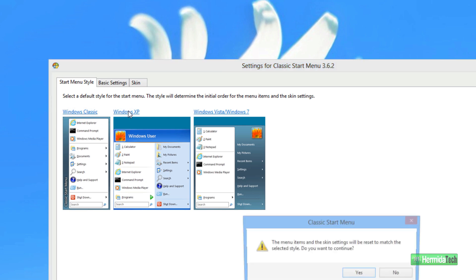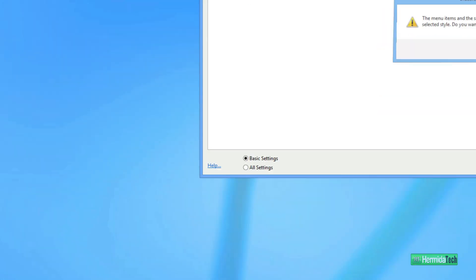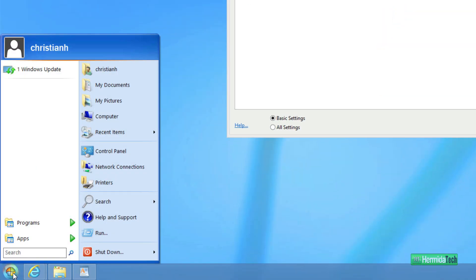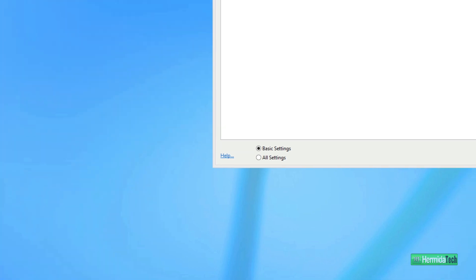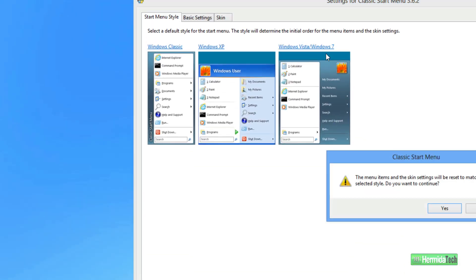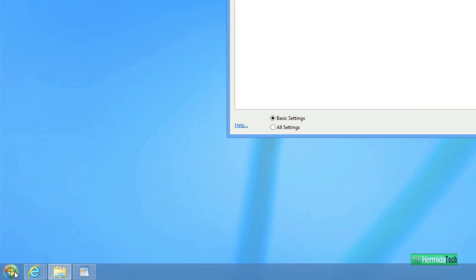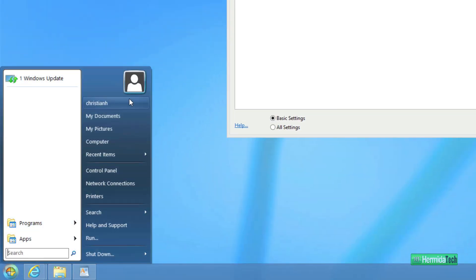There's Windows Classic. Let's try the Windows XP. Everyone loves XP. Yay, XP looks nice. And then there's also Windows Vista and 7. There you go.